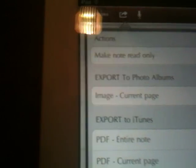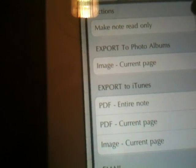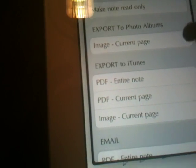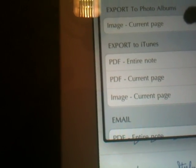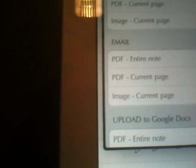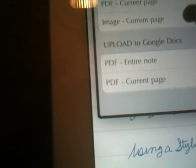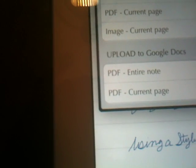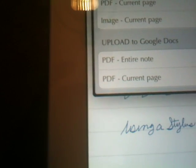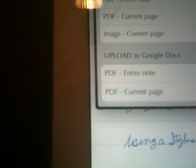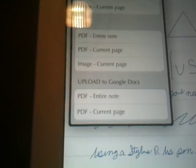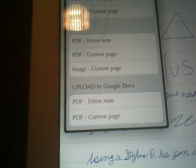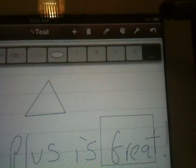You also have the ability to make the note read-only, export it, export it to iTunes, or email the note as a PDF or send it to Google Docs. So you have every option that you really could want. You have a lot of different settings.